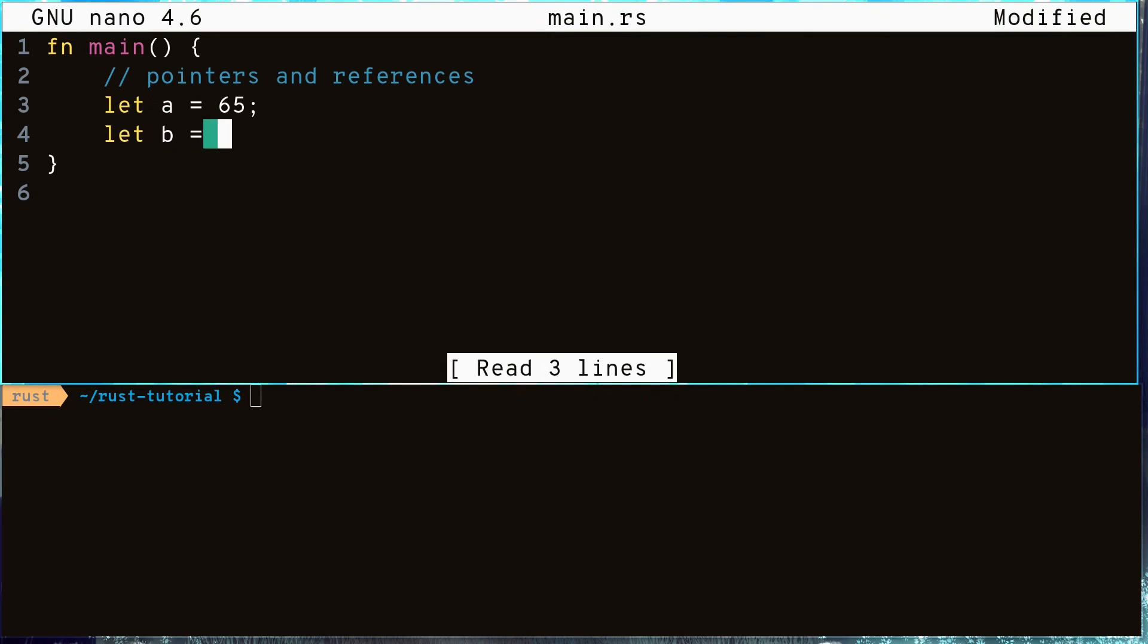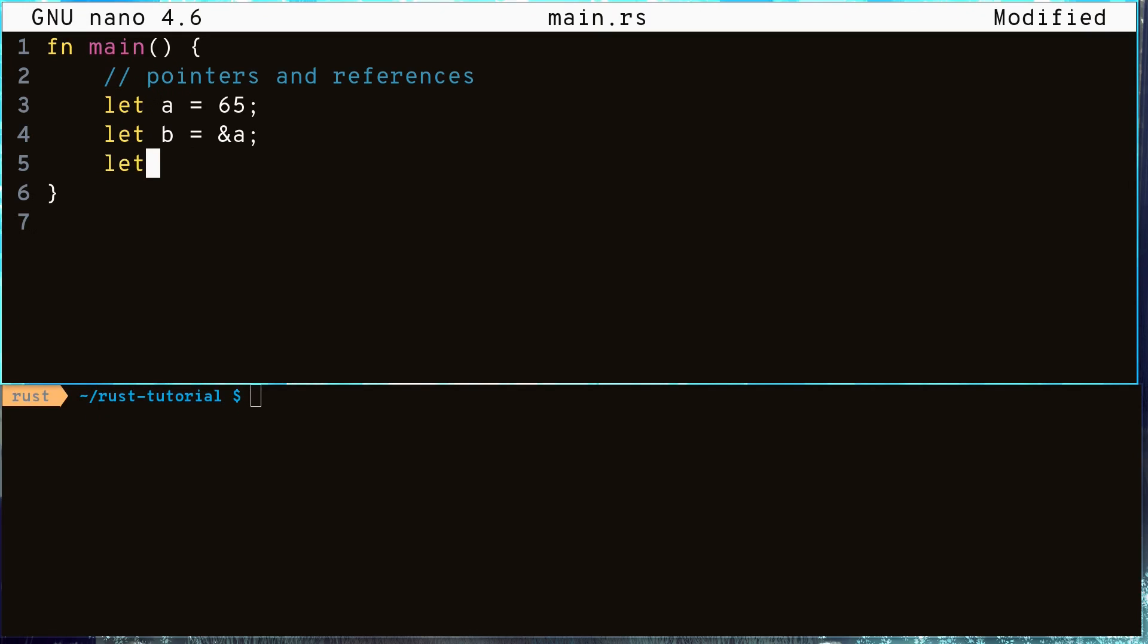To get the memory address of a variable we use the ampersand operator. This is called referencing. To get the value that a pointer points to, we use the star operator. This is called dereferencing. You can think of them as opposites of each other because they cancel each other out.